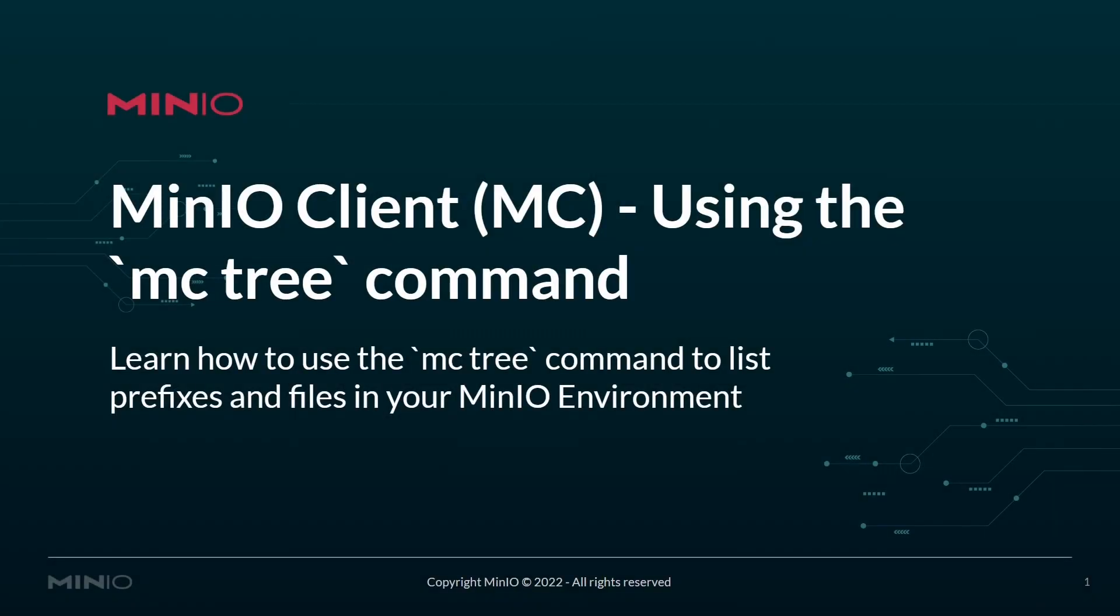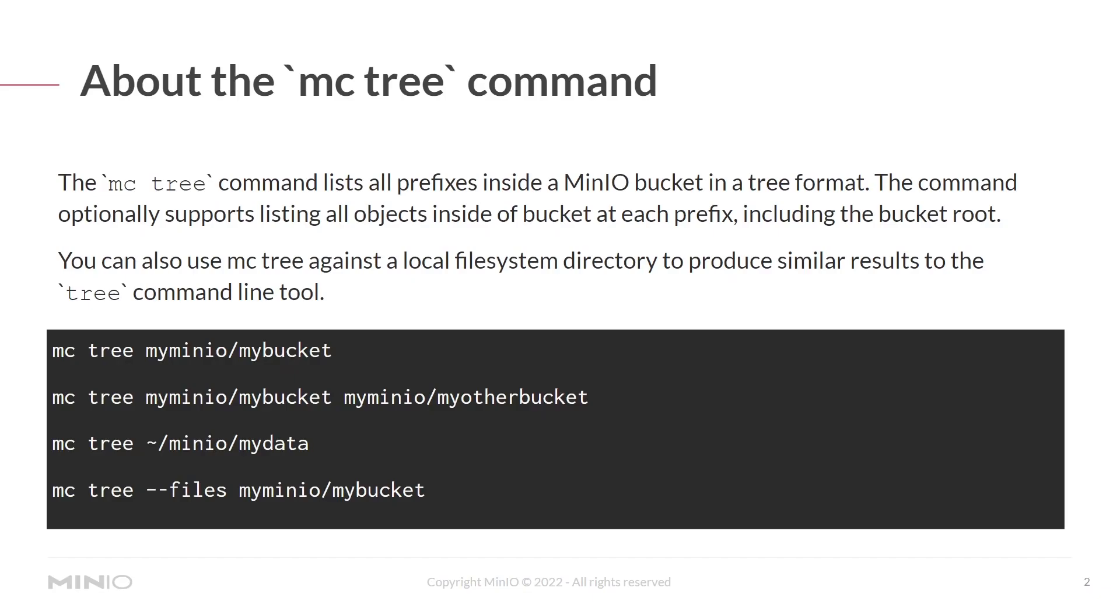Hello everyone, this is MJ with min.io. In this video, we'll be using the min.io client and the mcTree command to list prefixes and files in your min.io environments.